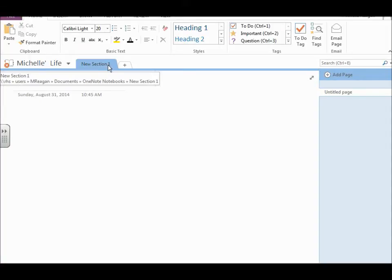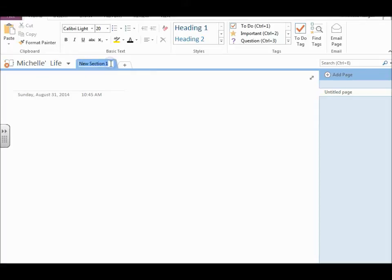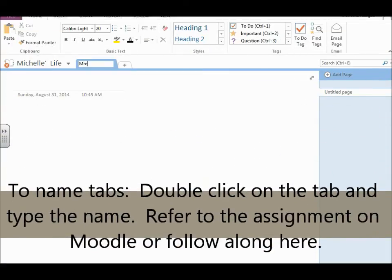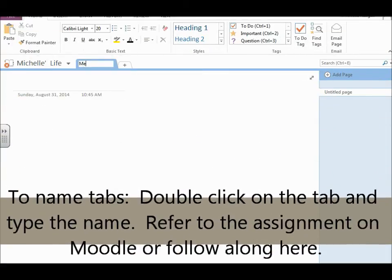So let me show you how you set up the tabs. You just double-click on the tab, and then you give it a name. Me.